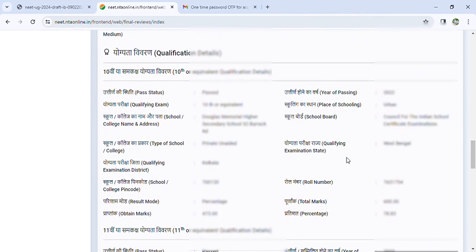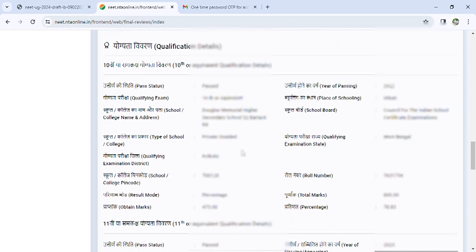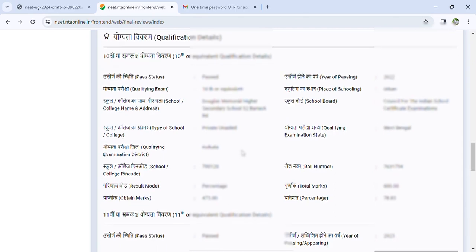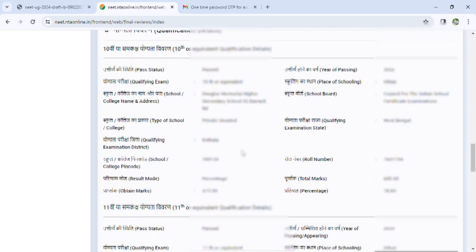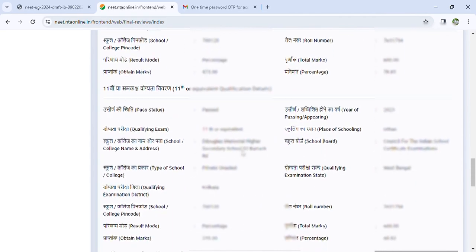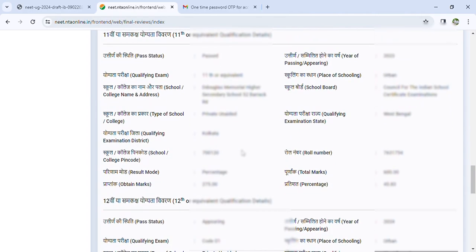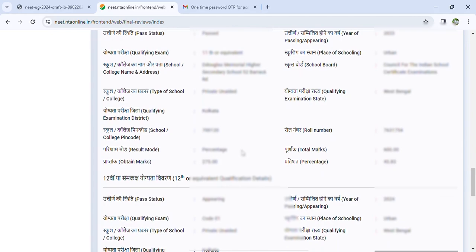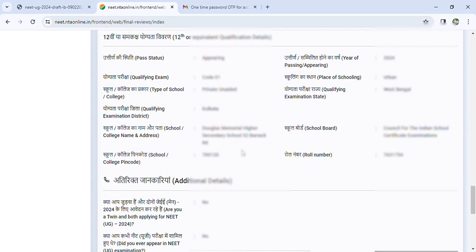Next task is qualification details. You can add your 10th certificate — you can add marks and percentile, fill in roll number and details, and add which school. Then 11th qualification details — you can add results, marks, percentile, and other information. Thoroughly check and fill up; you can add your school details. Next stage is 12th qualification details — you can add marks, percentile, and roll number.